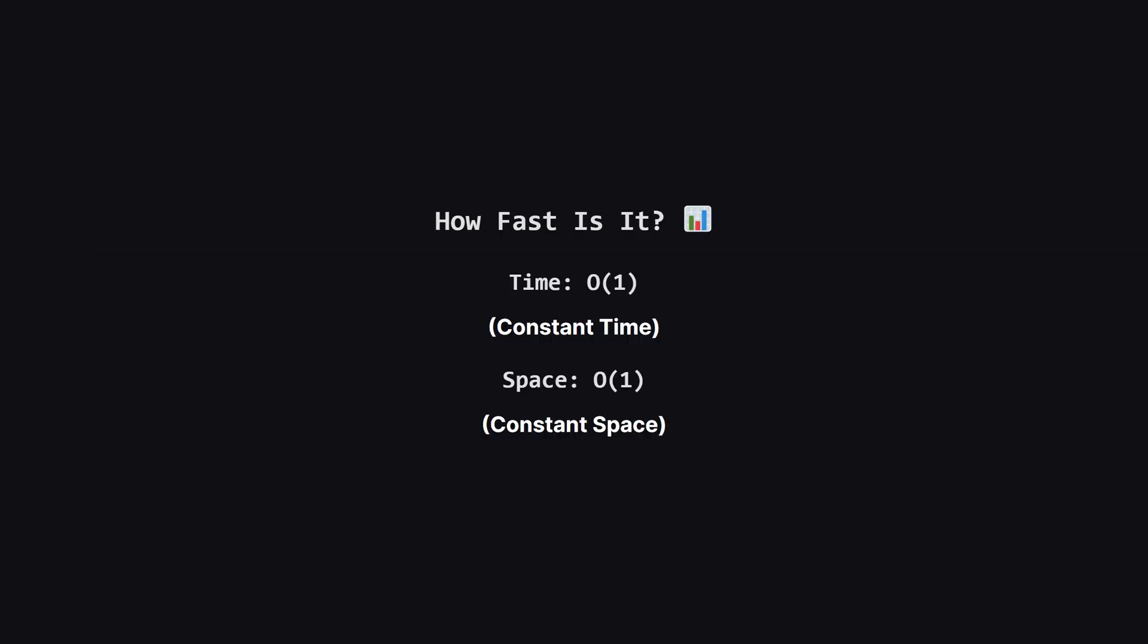So how efficient is this? You might be surprised to learn that the time and space complexity are actually constant, or big O of 1. But, why?